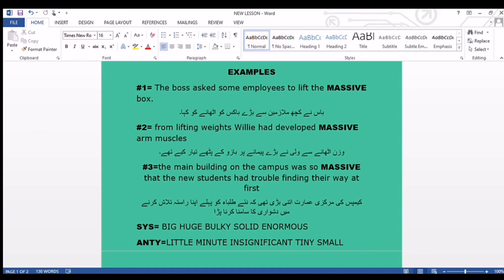Now we come towards the second sentence: 'From lifting weights, Willie had developed massive arms.' Massive arms means muscles. وزن اٹھانے سے Willie نے بڑے پیمانے پر بازو کے پٹھے تیار کیے، یعنی Willie نے جم میں workout کیا اور اپنے muscles کو پہلے سے زیادہ strong اور مضبوط بنا لیا۔